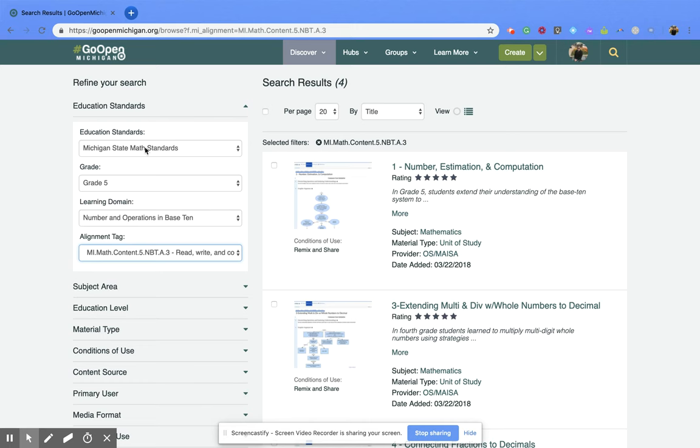I hope you enjoyed this short tutorial on how to search for specific materials that fall under a specific standard within the Michigan Go Open webpage.